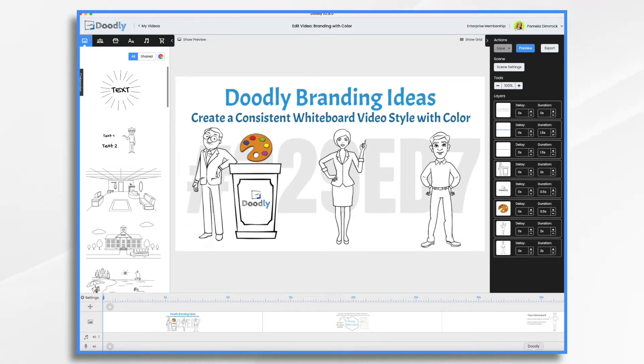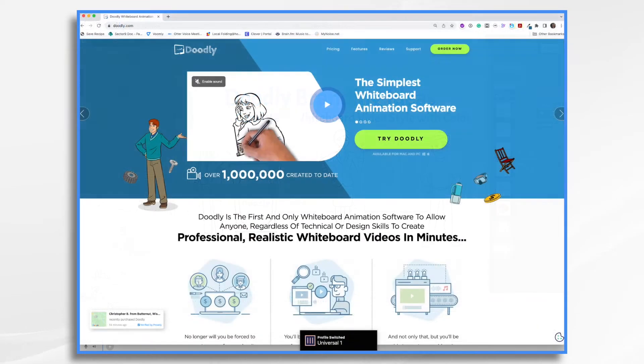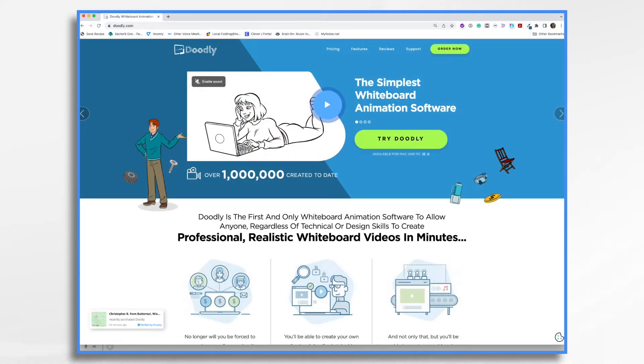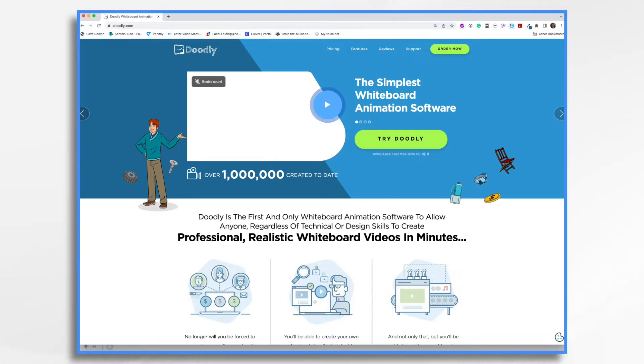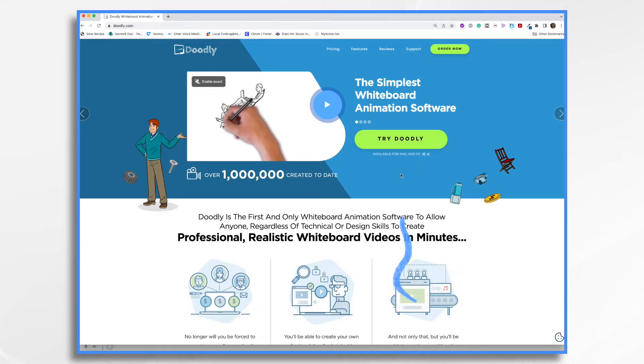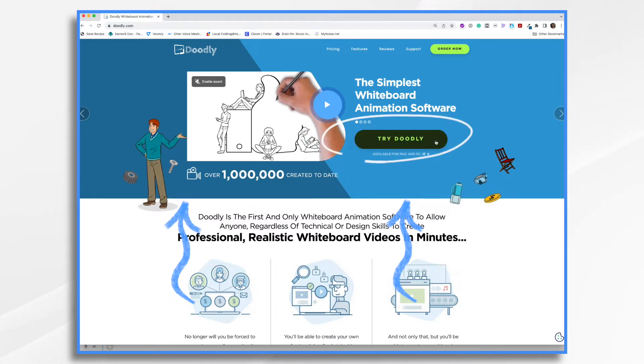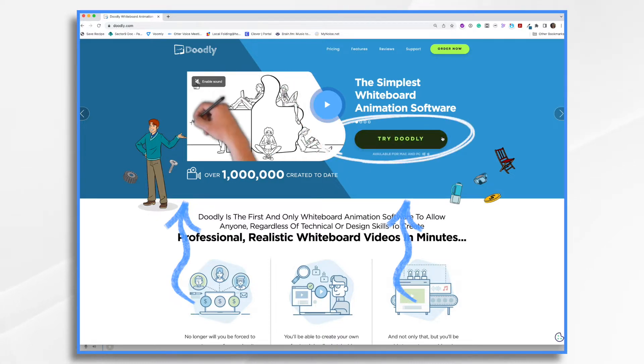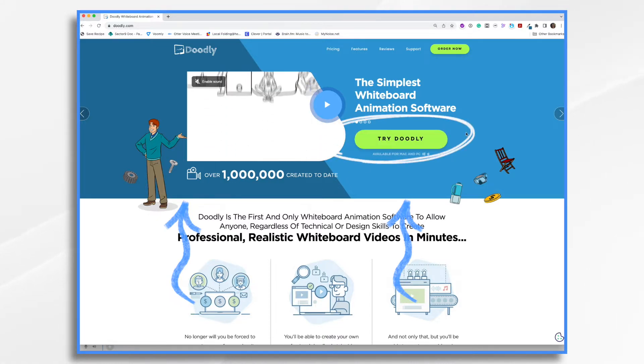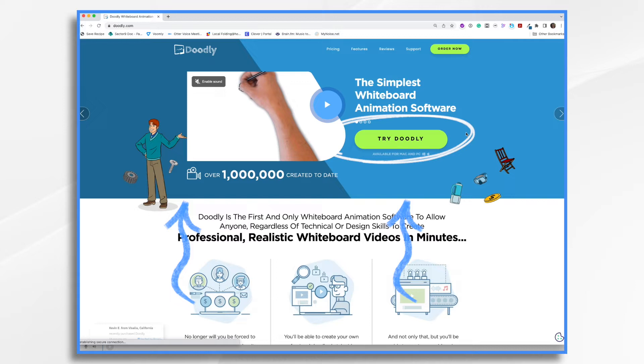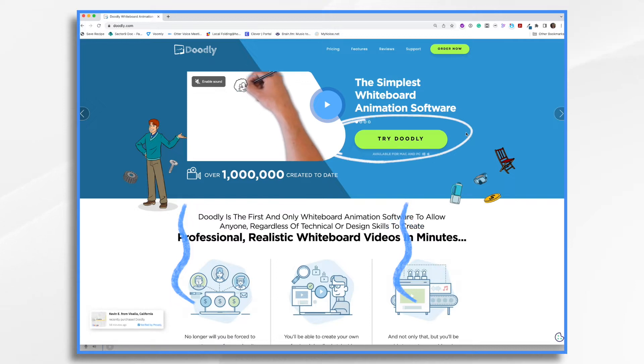To get started, we'll need to head over to Doodly's website and take a look at their color scheme. So here we are and you'll see that there are a couple different colors. We've got this nice light blue, a darker shade of blue, and then this neon green. So how are we going to get those exact colors into Doodly?